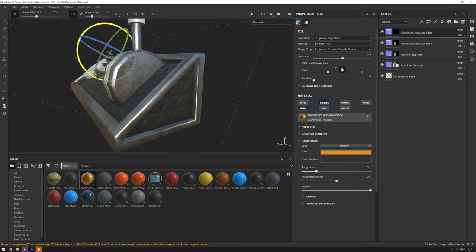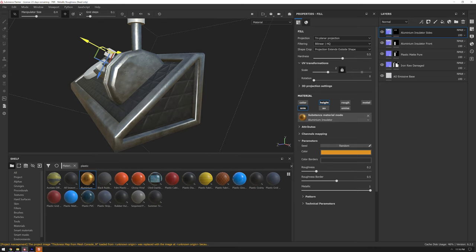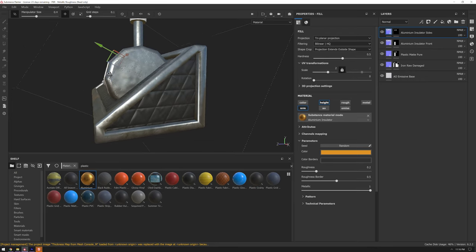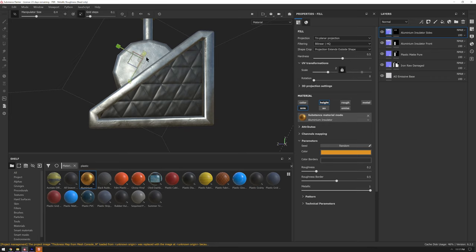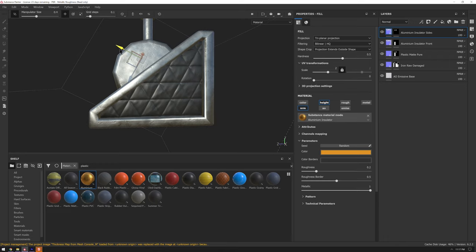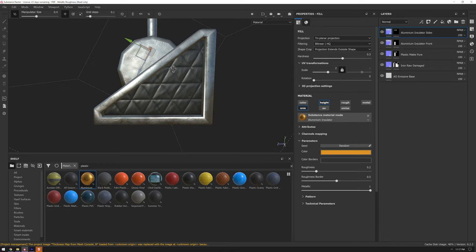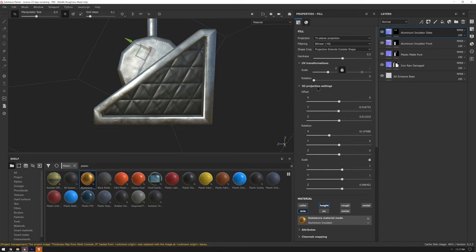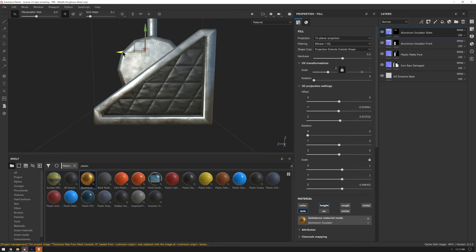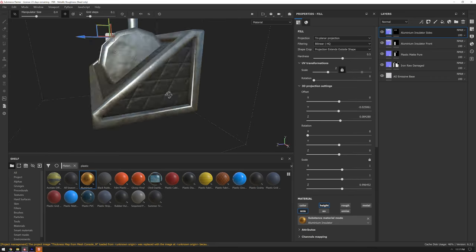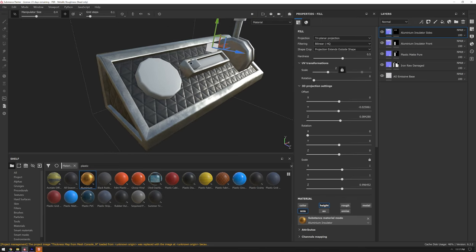We can come back over here and adjust the rotation on the sides layer. If I don't like how it is, I can move that anywhere I want to and adjust the scale as well. Remember that W, E, and R hotkeys are going to be different from Blender's hotkeys. If you want more control, you can go to the 3D projection settings here and modify them. Now we've got our box with an interesting texture on the side.